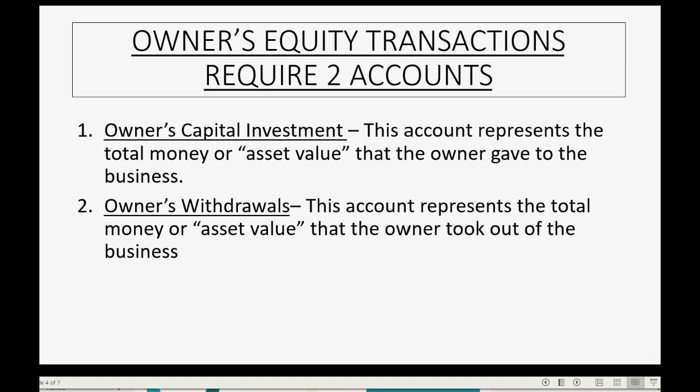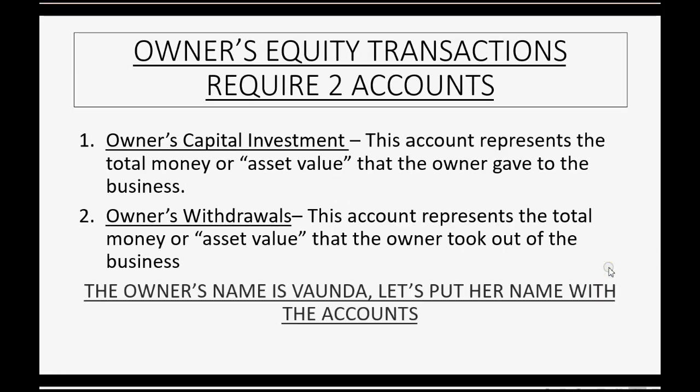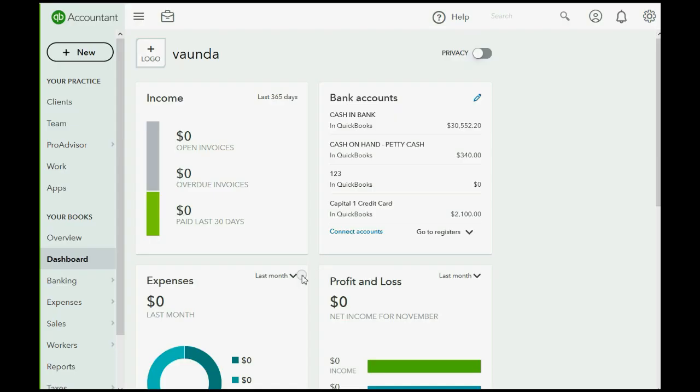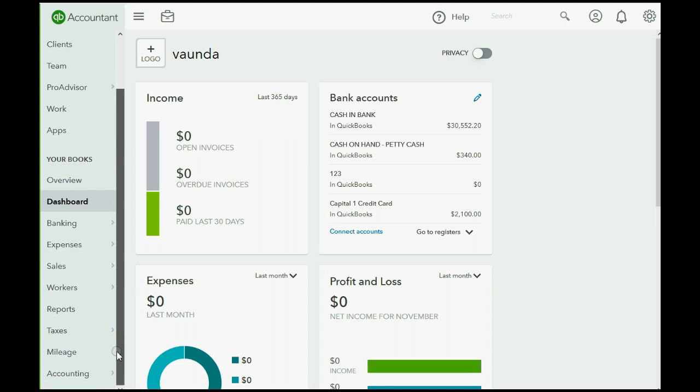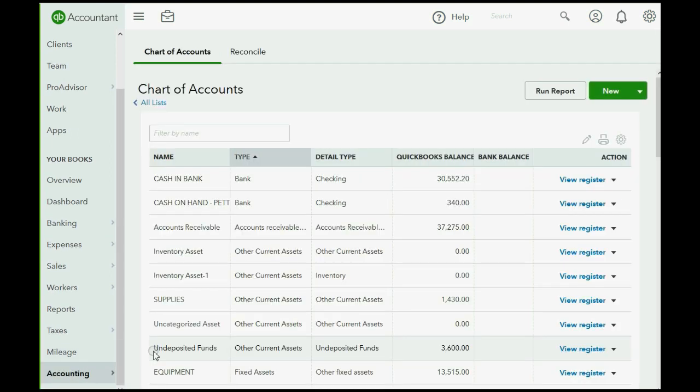So let's go ahead and record these and put them in our chart of accounts, and when we put them in the chart of accounts, remember the owner's name is Vonda. So let's put her name with the name of the accounts. We open the chart of accounts by scrolling down and click accounting chart of accounts.